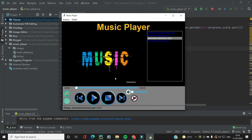Our repeat function and auto play function are working really well and we understood the concept behind them. In the next video we will see how to implement the shuffle button, which will change the order of songs in the playlist. That's it for this video, we'll meet in the next one.